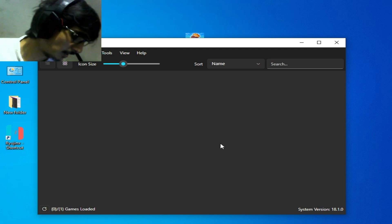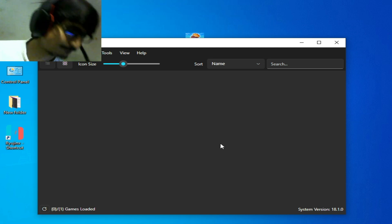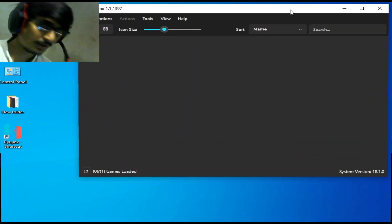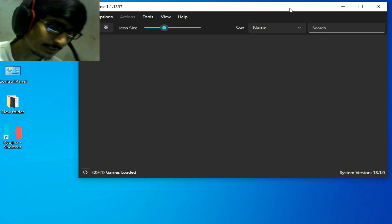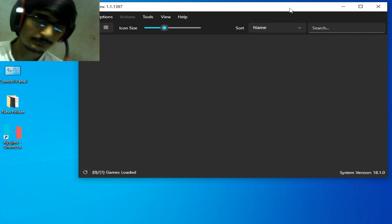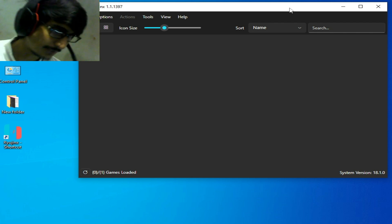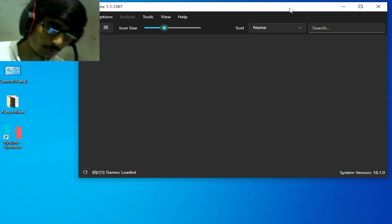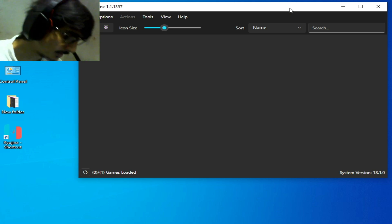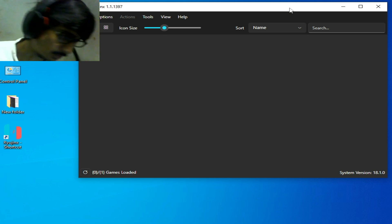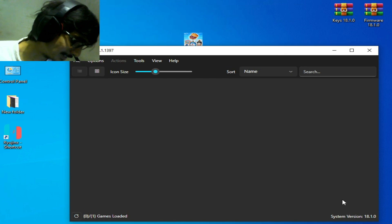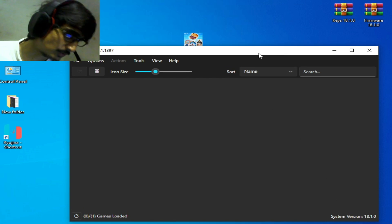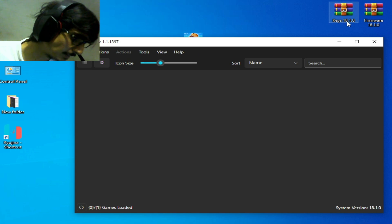Solution number one: we need compatible keys with firmware files. If you have system version 0.0 or lower, then you can face the issue. This is my system version, you can see 18.1.0, so I have keys 18.1.0 and firmware 18.1.0.